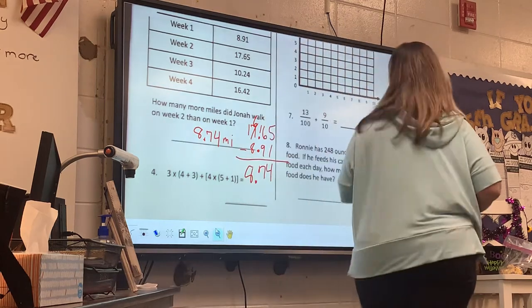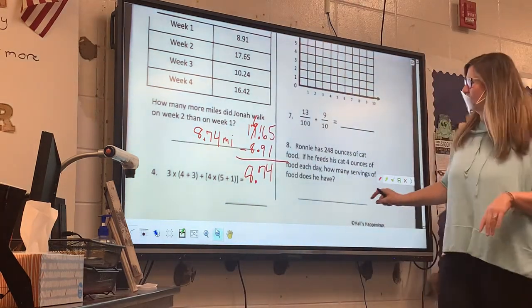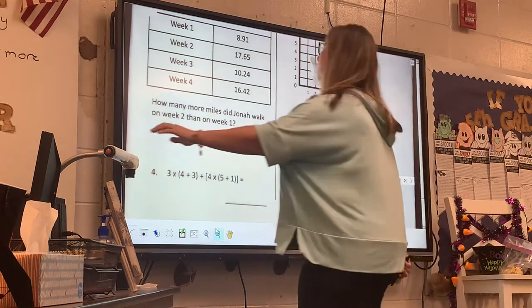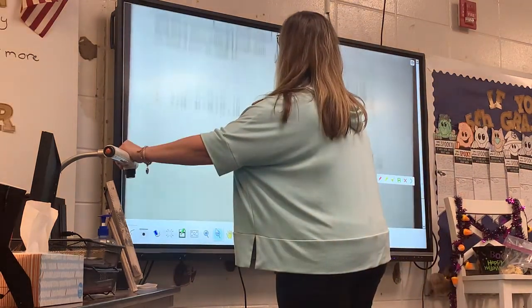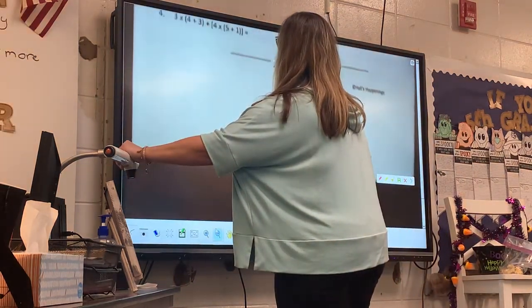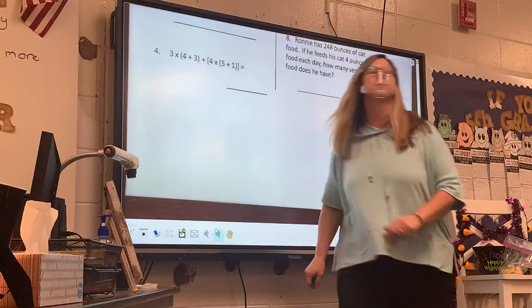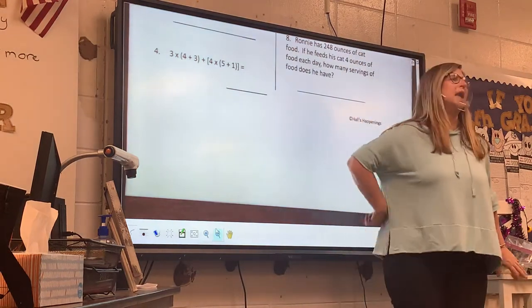All right. We can't forget the things we learned before, right? What's my little saying that helps me know what to do here? Pen pass. Pen pass.